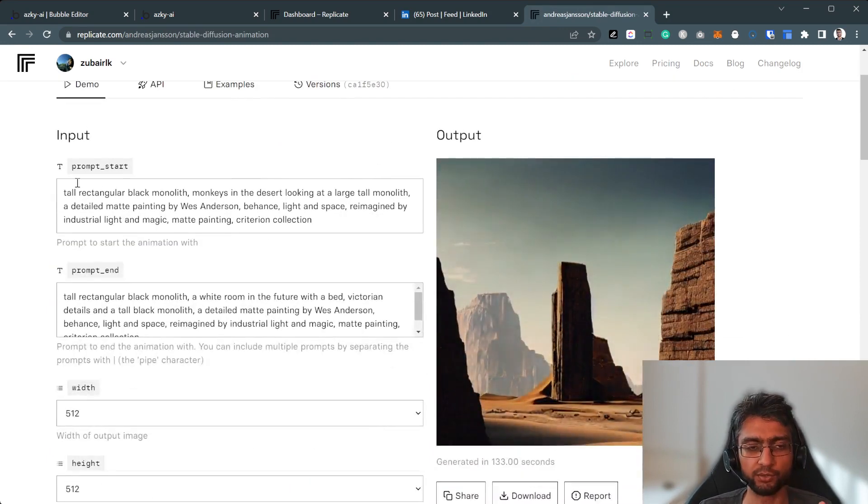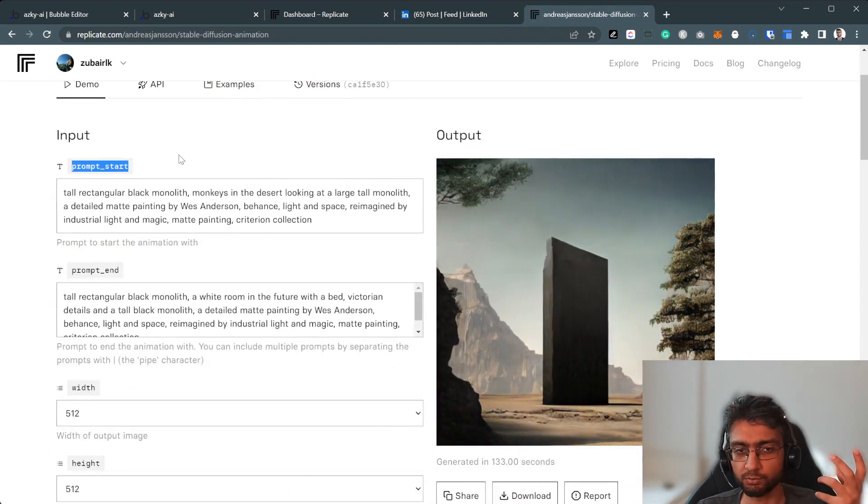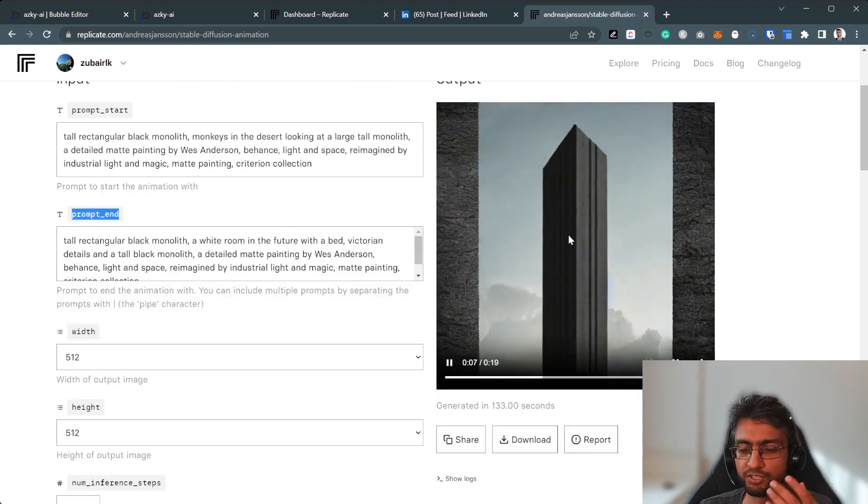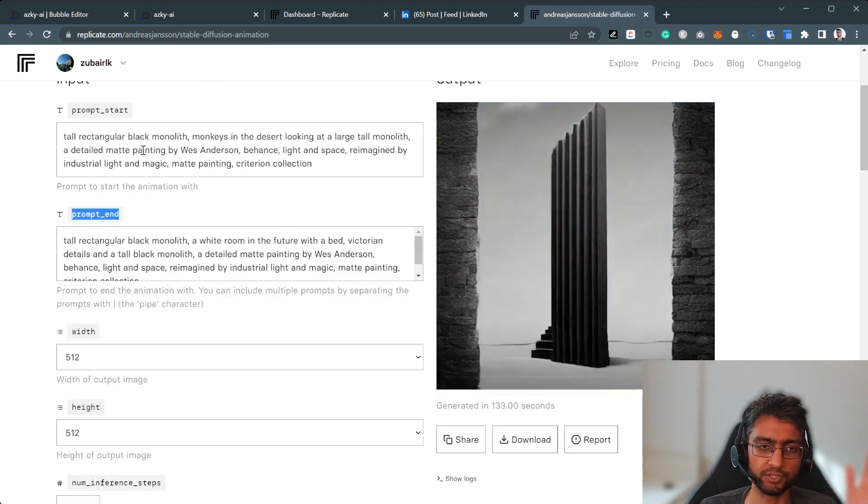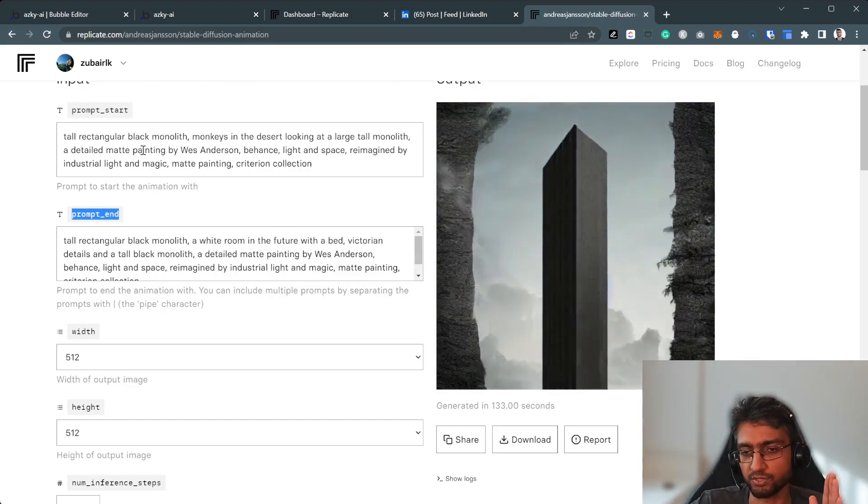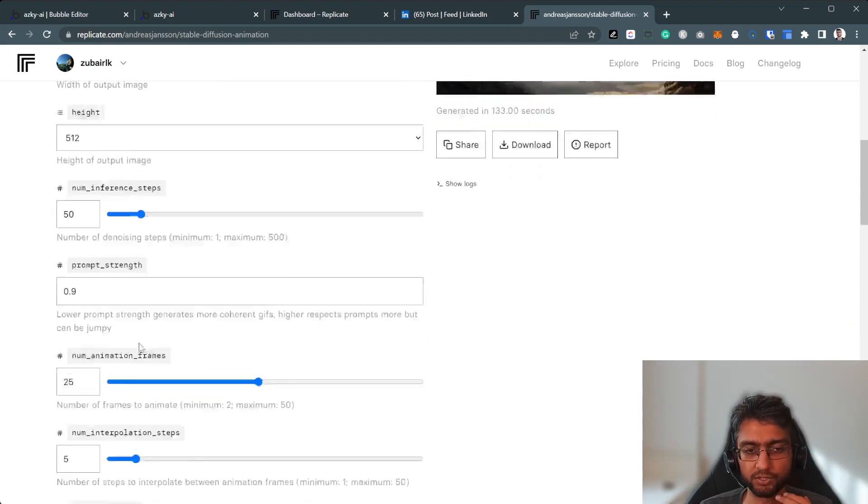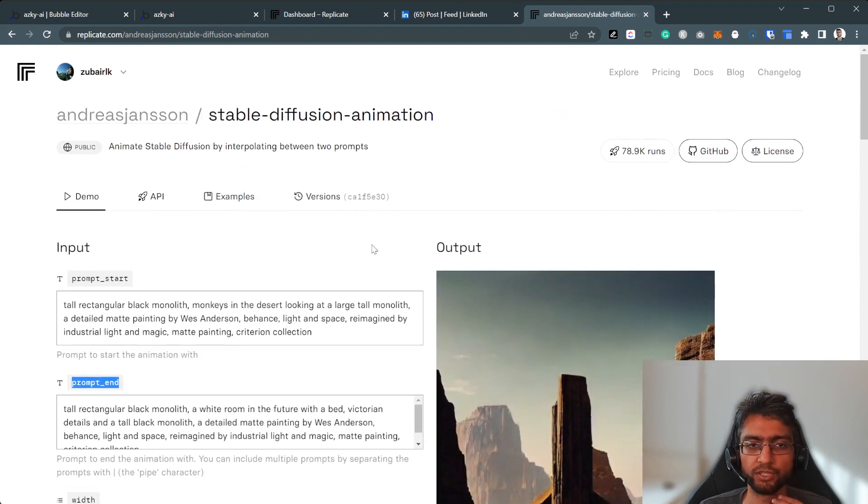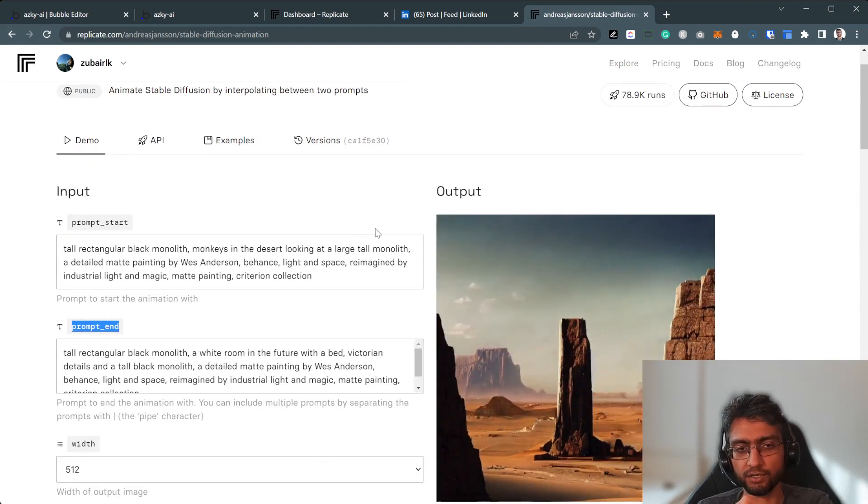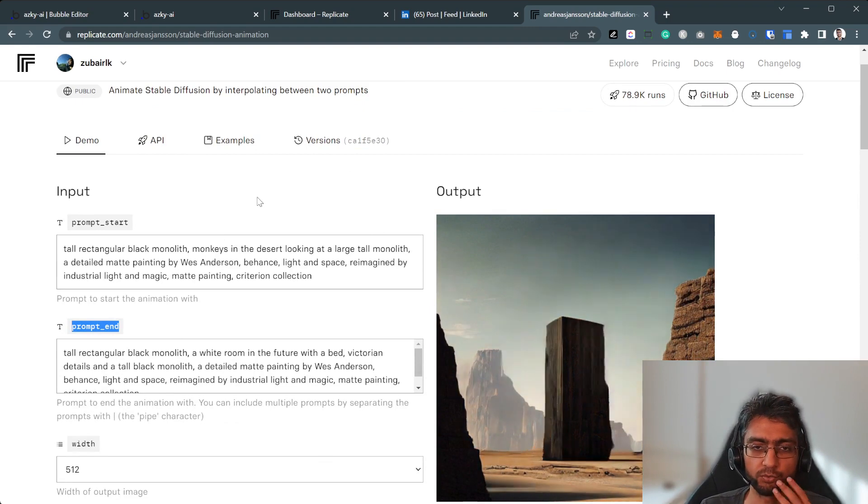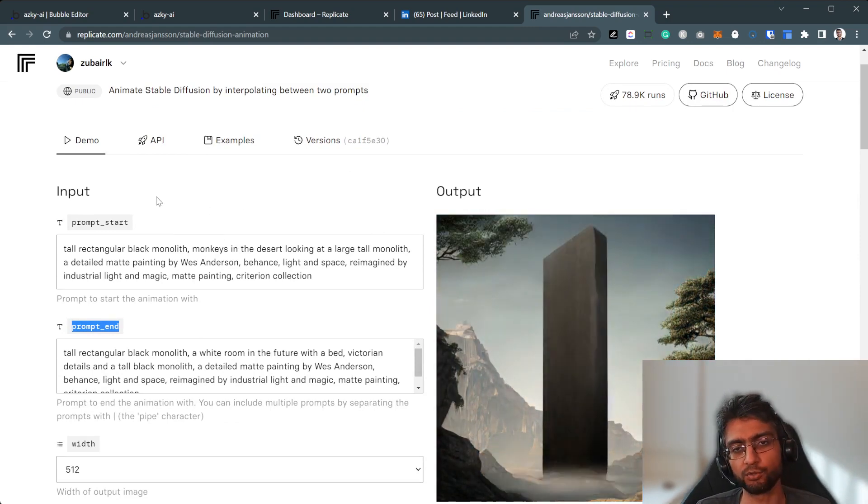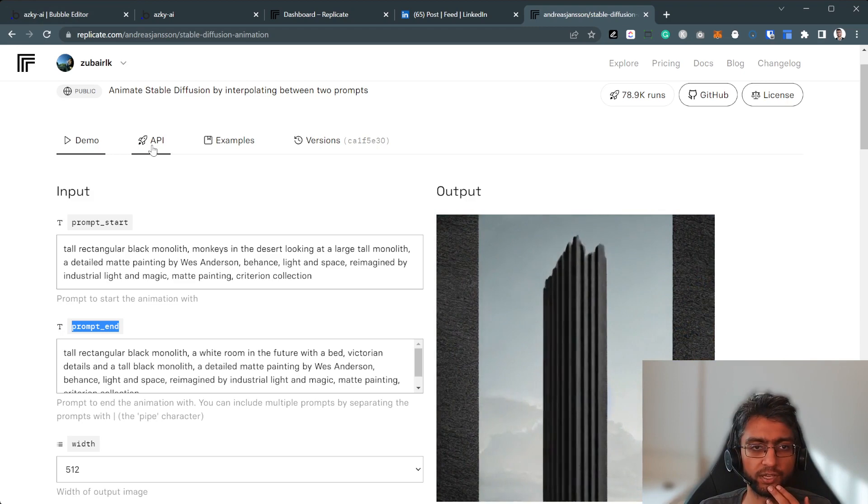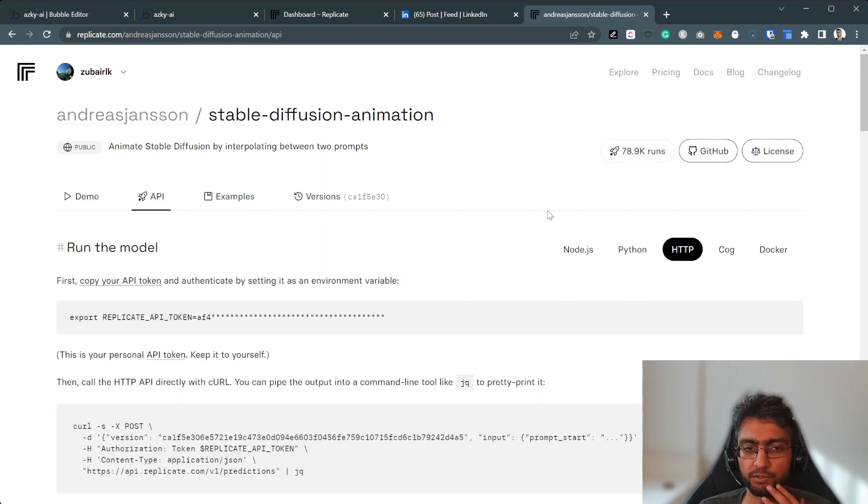So the way it works, if you give it a starting prompt and an ending prompt, it will generate a video. So it will generate the first frame and the last frame, and it will generate the frames in the middle as well. And there's loads of parameters that you can tune here as well. So in terms of how to run it, you can play around with this on the dashboard web UI. But how to run it using Bubble, we have the API, HTTP here.